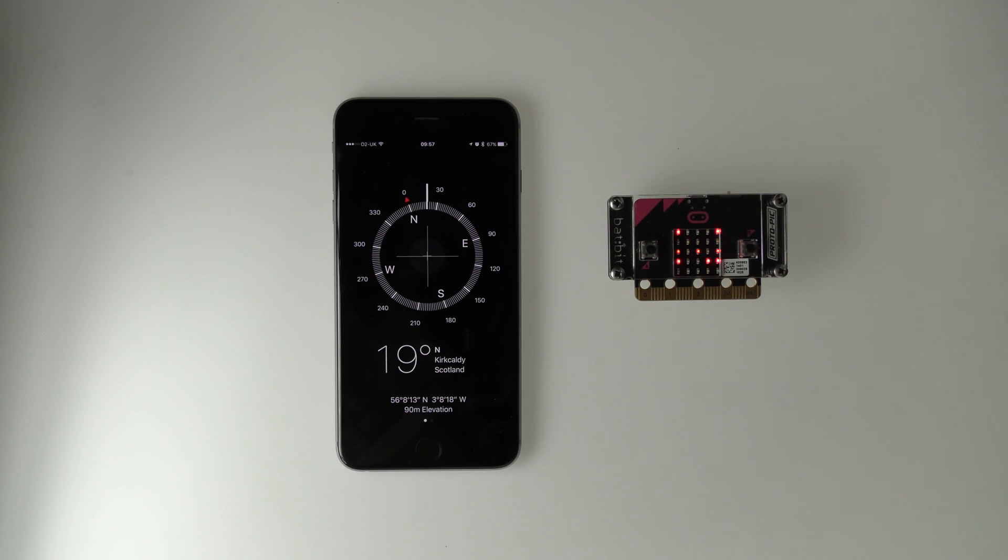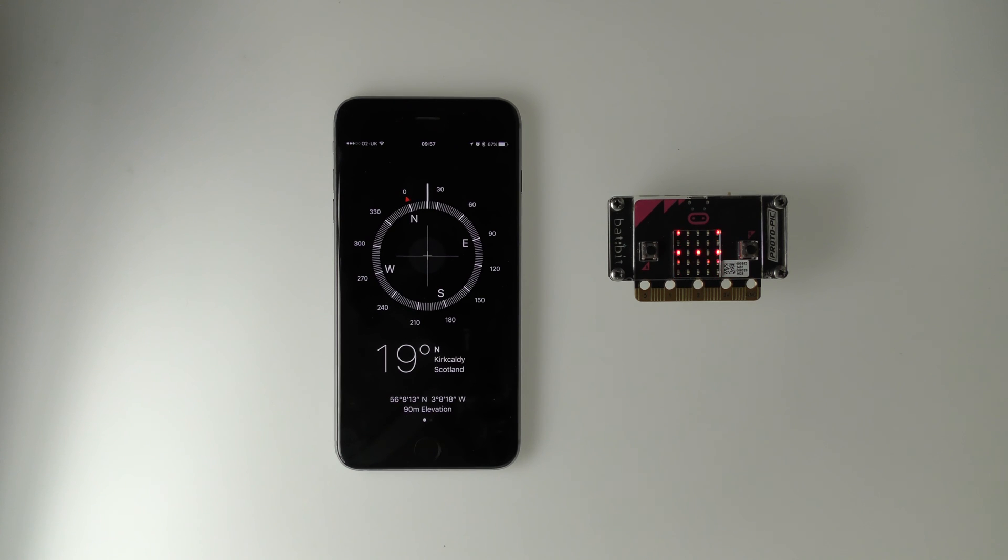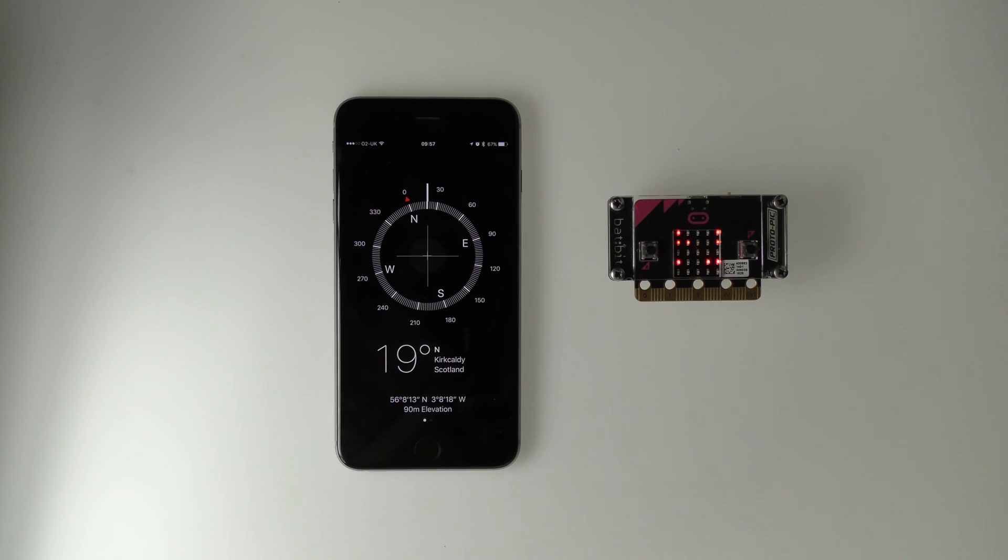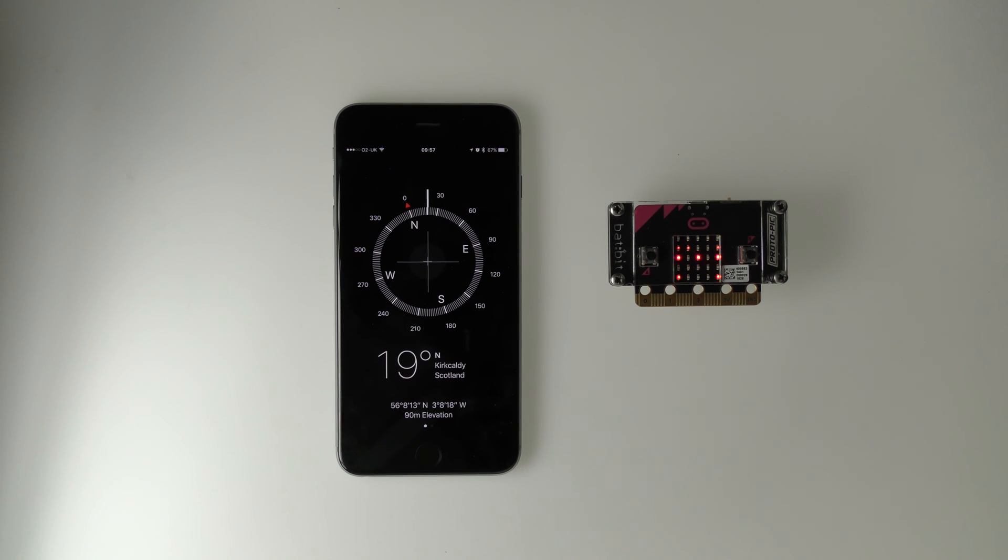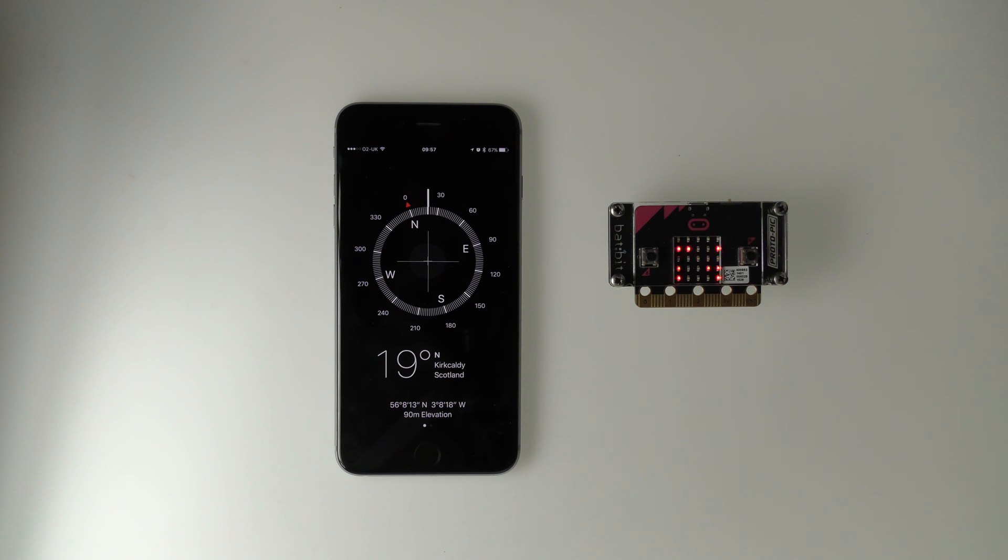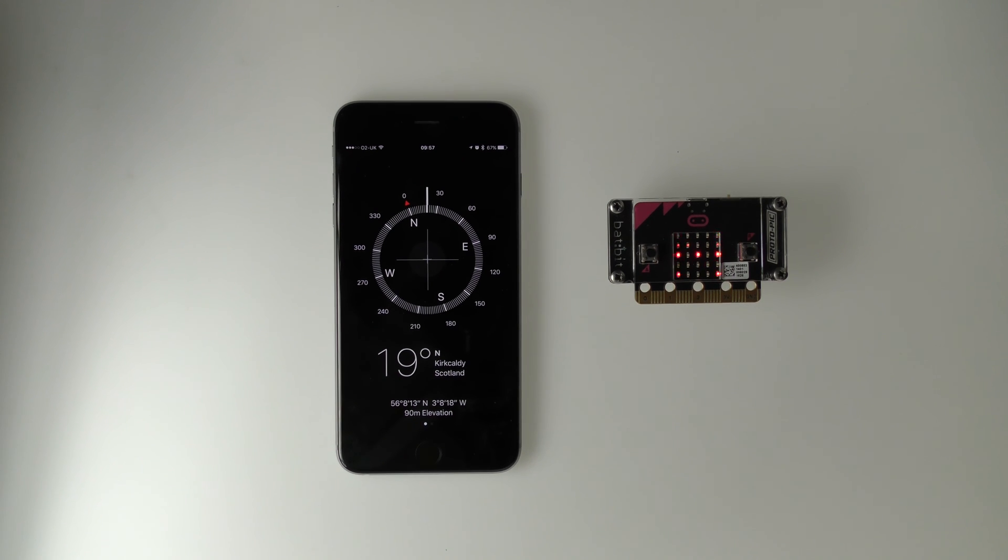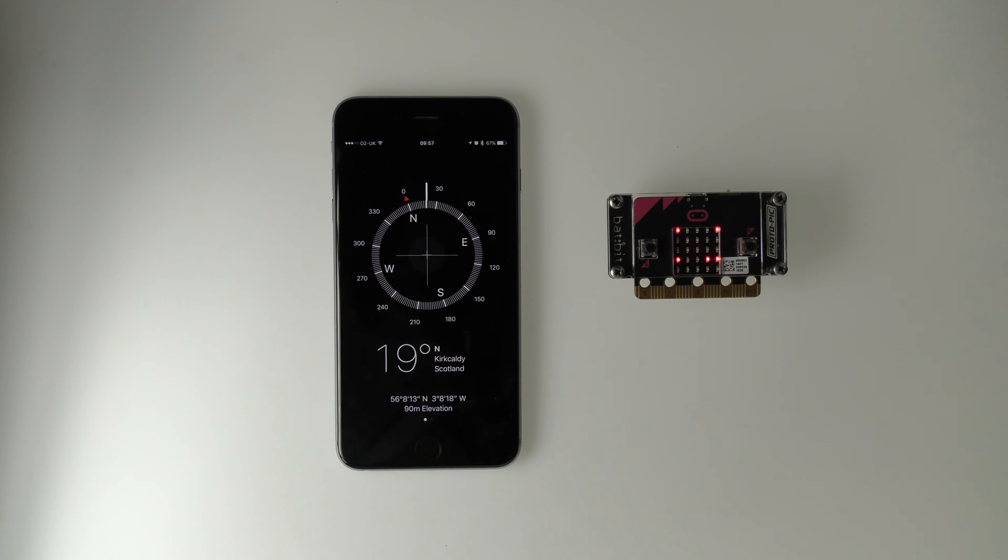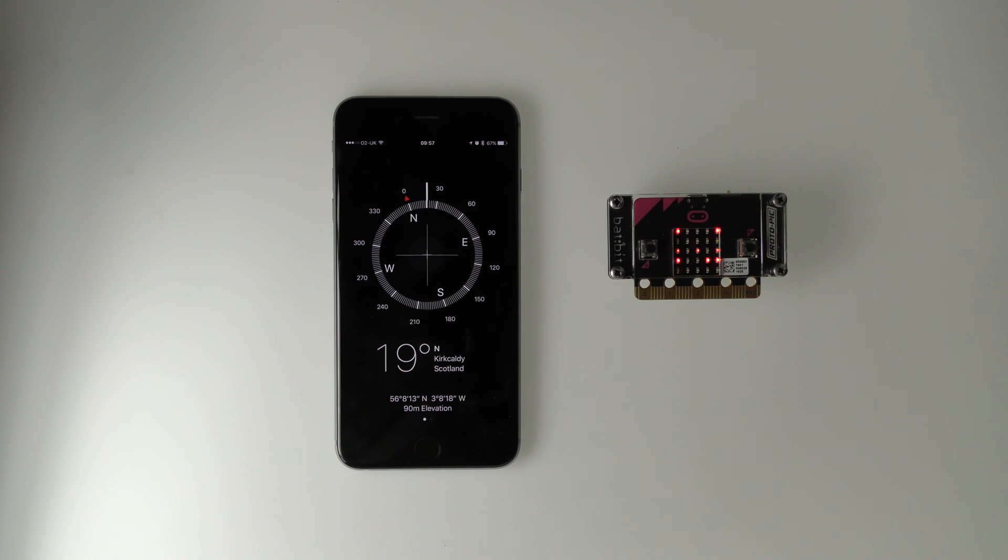We've had a customer who has experienced spurious readings coming from the compass and we were able to replicate this fault. It turns out if you calibrate the compass without the bat bit installed or the batteries, then install the micro bit into the bat bit, you will get incorrect readings.